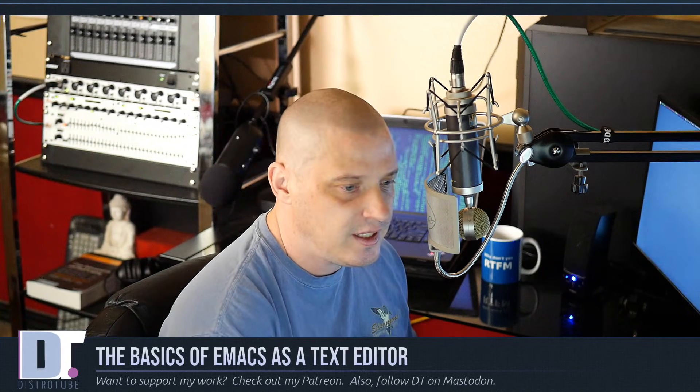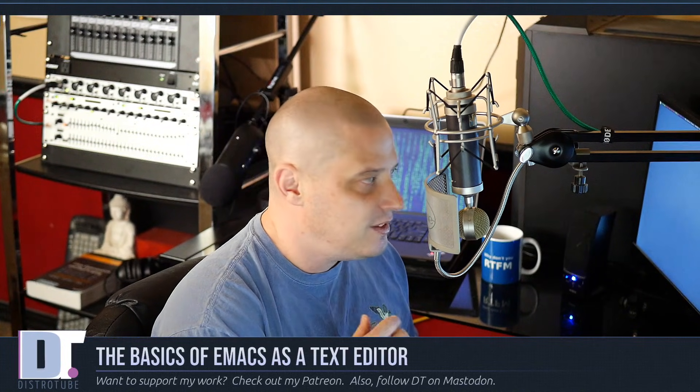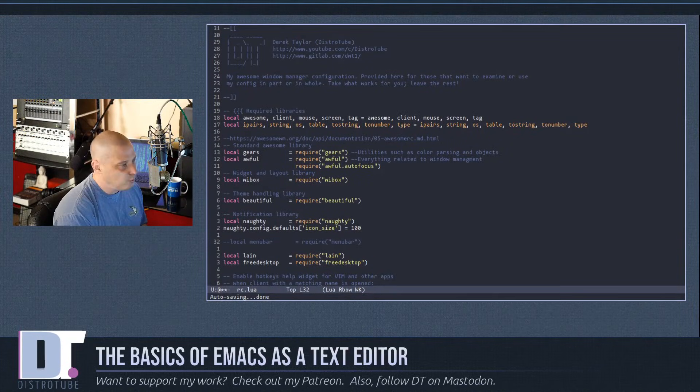Emacs is so much more than a text editor, but not enough people focus on Emacs the text editor. Today I'm going to go over the basics of Emacs as a text editor: navigating around, copying, pasting, and the basic functions. This will be very useful for those of you just switching to Emacs or thinking about switching. Think of this as the Vim tutor for Emacs.